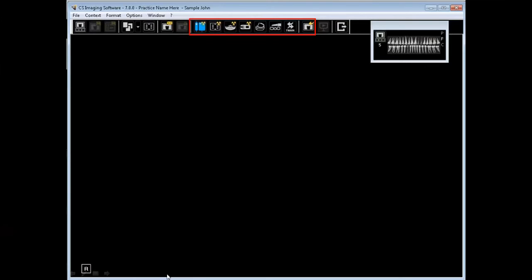On the main toolbar, these icons allow acquiring from various imaging devices. We will explore acquiring from RVG sensors in the Actions portion coming up next. There is a recorded class on acquiring scanned images in the CareStream Dental Institute.